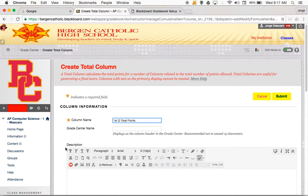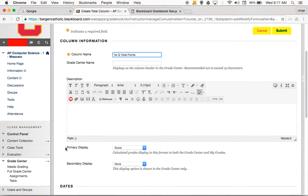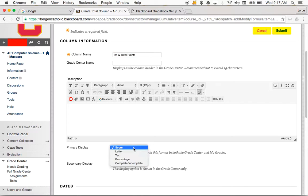I don't need to give it a description. The primary display is going to be score. We take a look at the different score types — we are a percentage school, not a letter school or a complete/incomplete school. The only two primary displays we will use is either score or percentage. Because this is a total points column, it needs to be score.